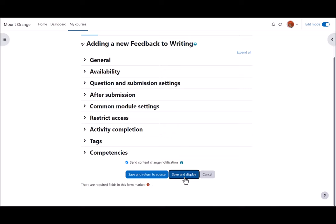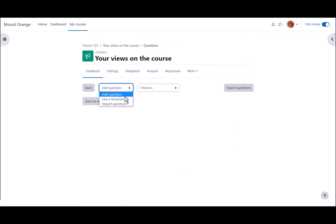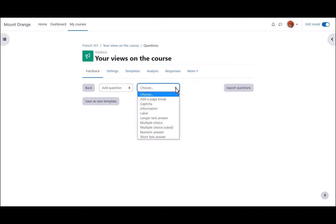When we save and display we can add our questions by clicking edit questions. We can add questions from a template or import questions but teacher Sam is going to create their own choosing from the drop-down.